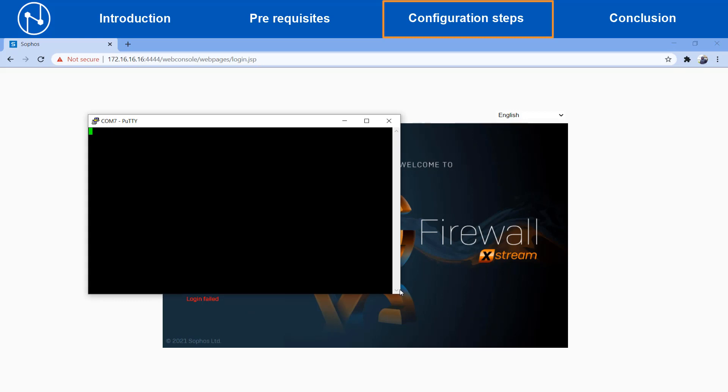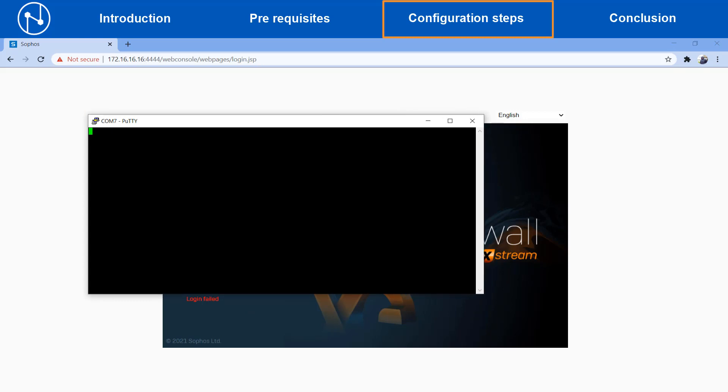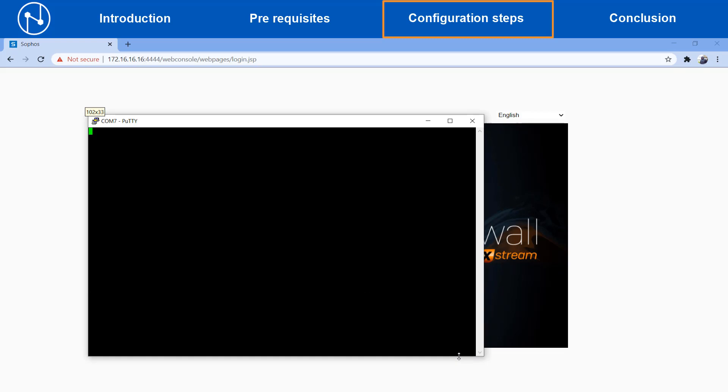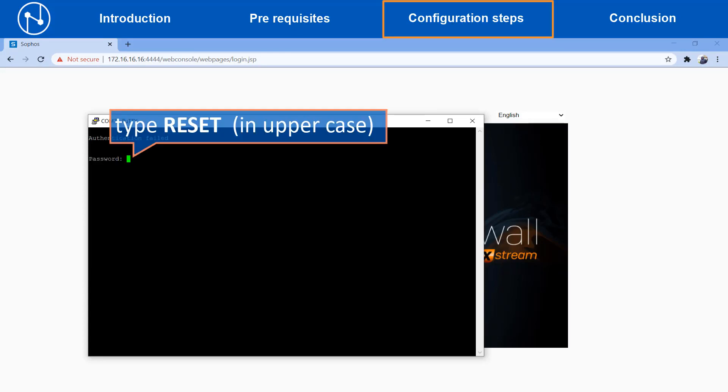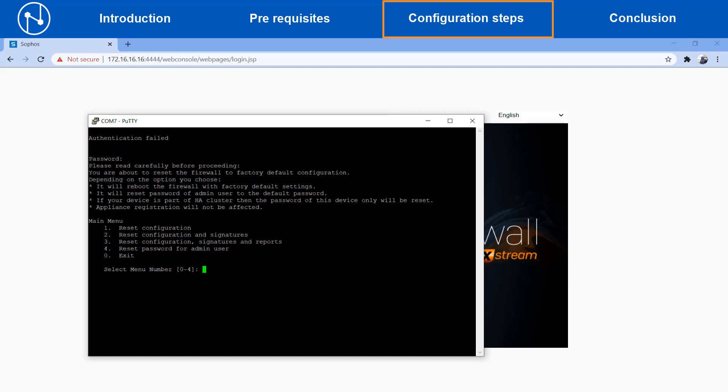Now the console screen is open at the password prompt by default. If you type in the incorrect admin password, the login will fail and it will ask you to enter the password again. Now you need to type in the password as RESET in upper case and then hit the enter key.